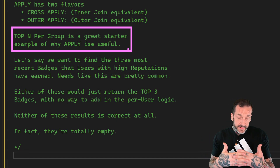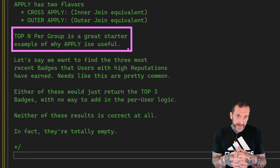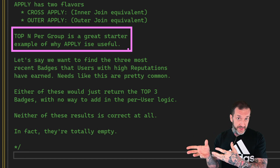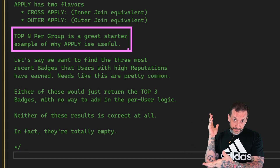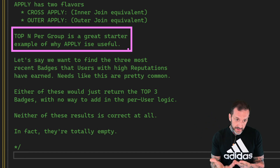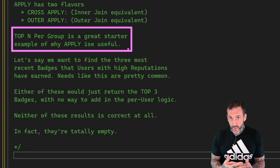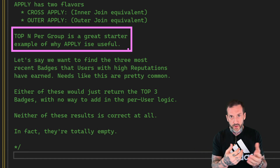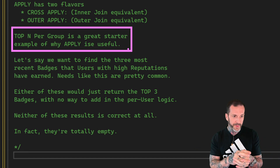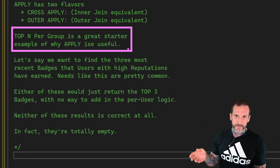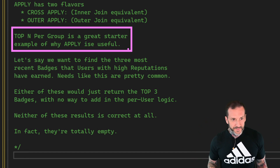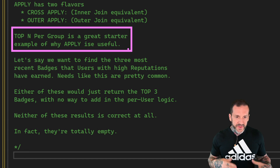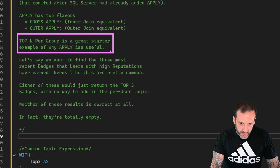The problem we're going to solve today is the top-N per group problem. In the context of the Stack Overflow database, we're looking at some higher-reputation users and the three most recent badges they've earned. In your work, you might look at this differently — like the top three selling products per category, such as bed and bath, home and garden, kitchen, or sneakers, whatever product categories you have.